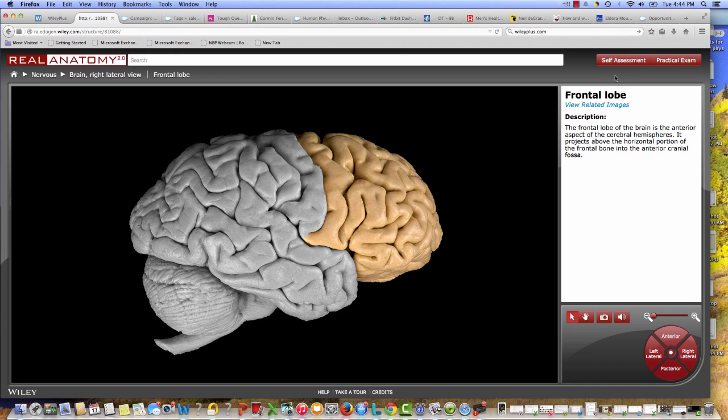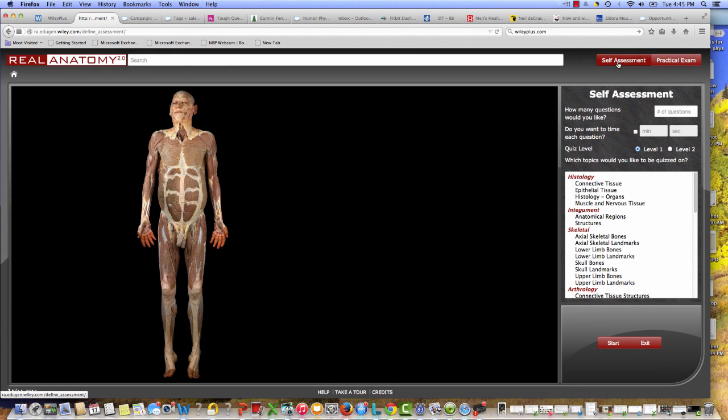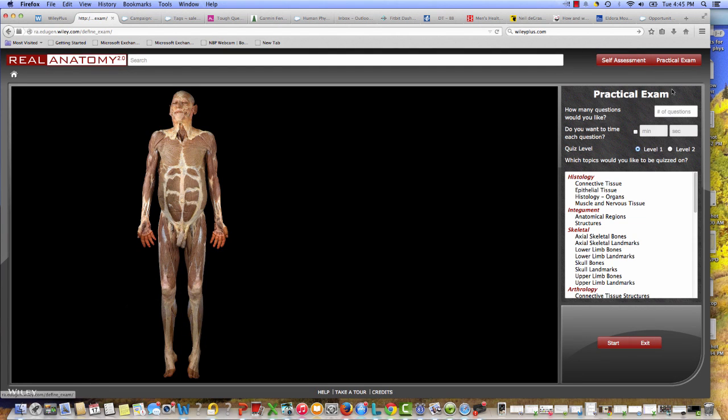Built right into the product itself is a self-assessment that students can use to test themselves on whatever features of the body that they want. And almost more importantly, there's a practical exam.